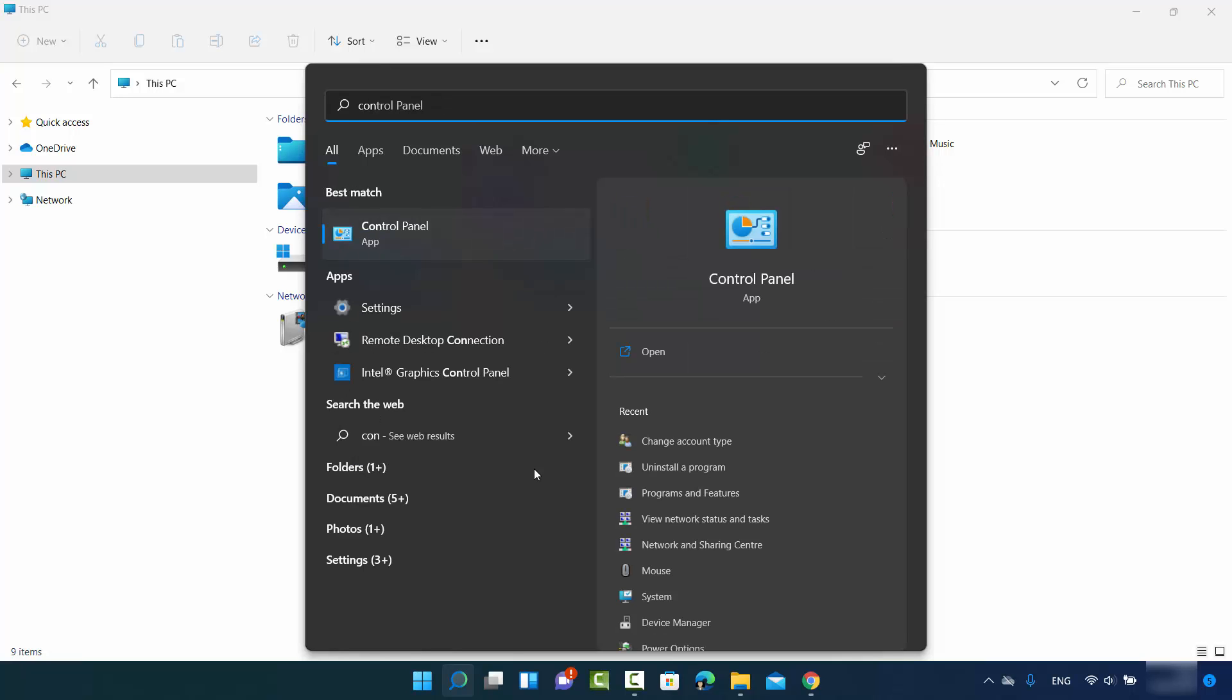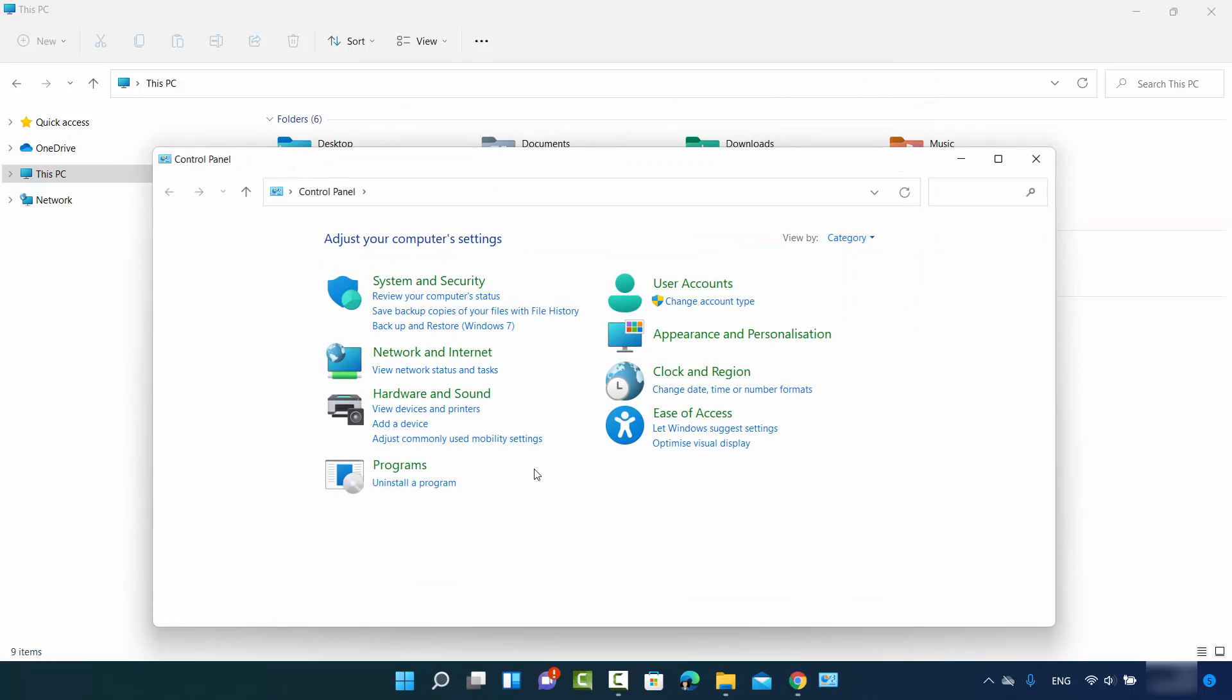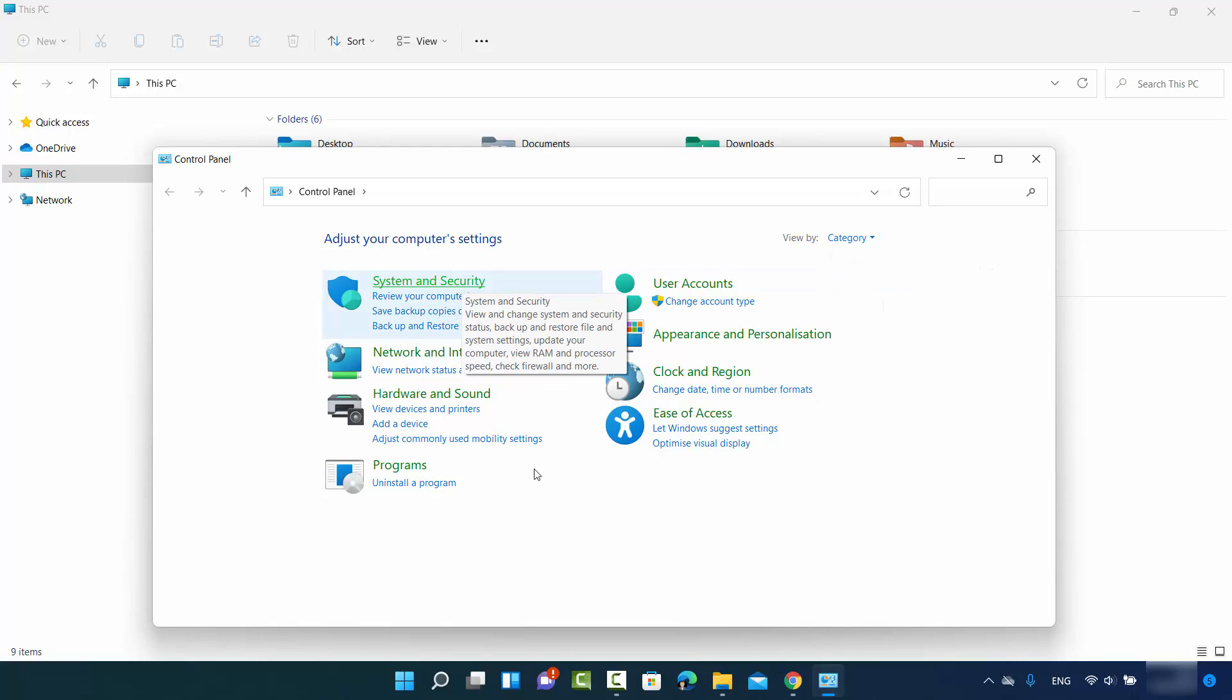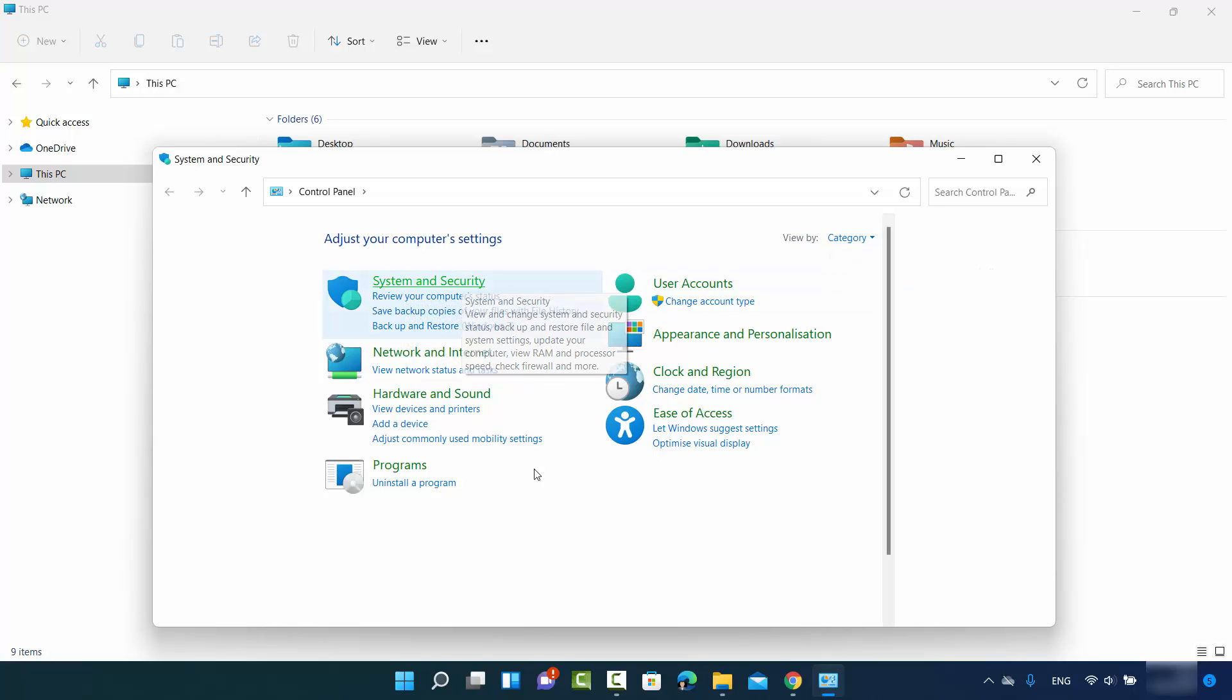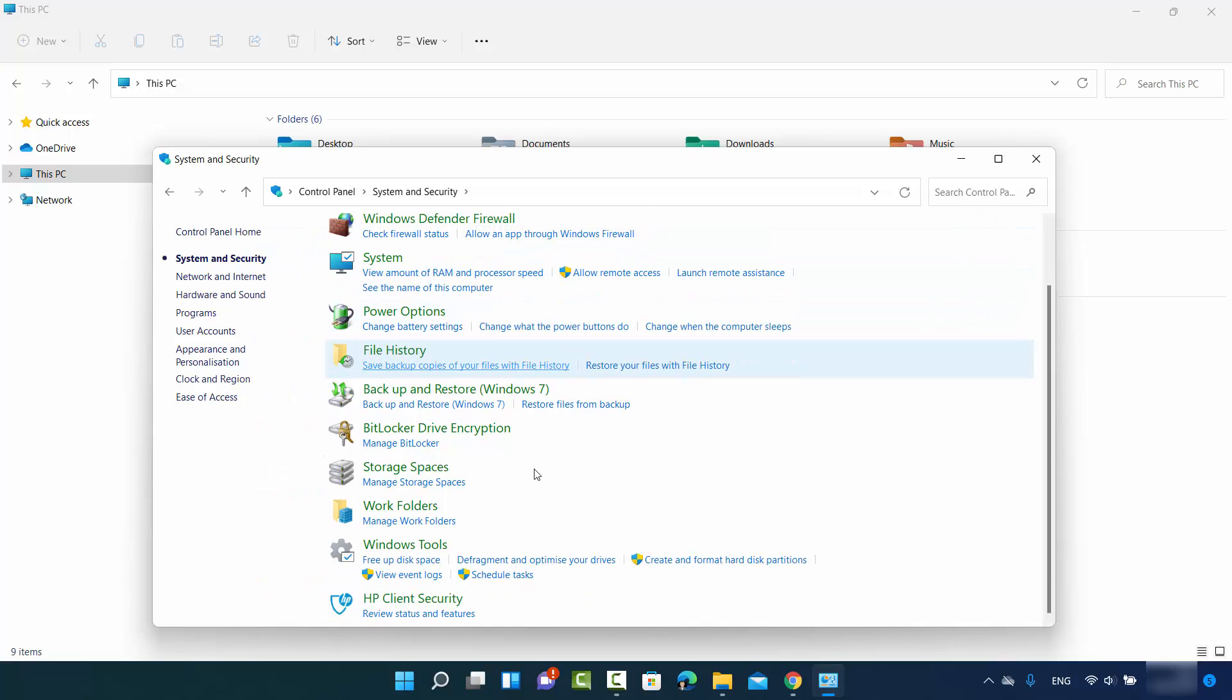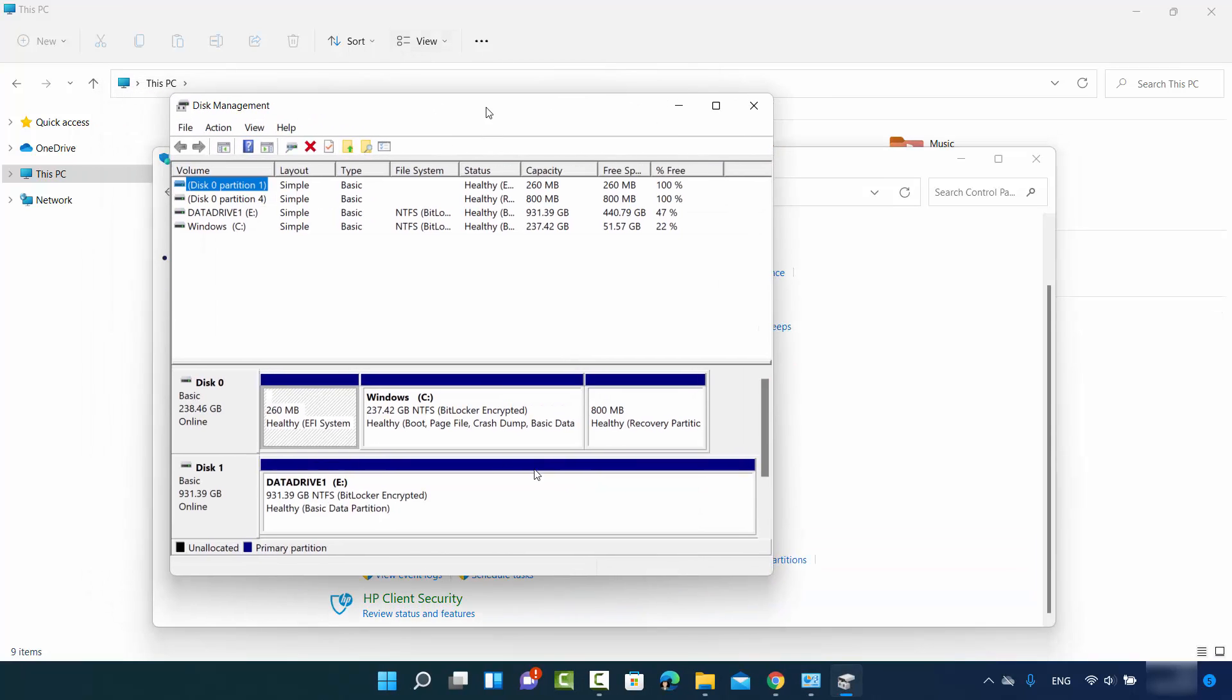Just search for control panel and open it, then click on system and security option. When you select view by category, you'll be able to see system and security. Then under Windows tools, you'll see this option: create and format hard disk partitions. It's going to open the same window where you can change your drive letter.